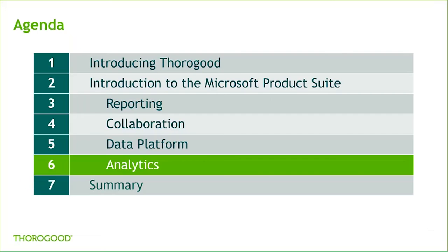This takes us to our final product section, analytics, or how to drive better business decisions with a deeper understanding of your data. So, for this, I'll hand it back over to Ben. Thank you, Rachel. For our final portfolio section, we'll look into the various ways to incorporate analytics into your Microsoft BI platform.